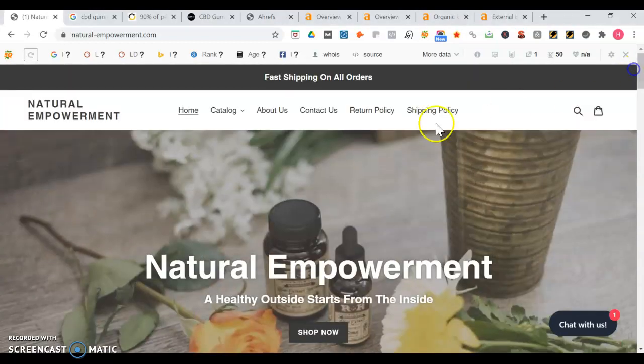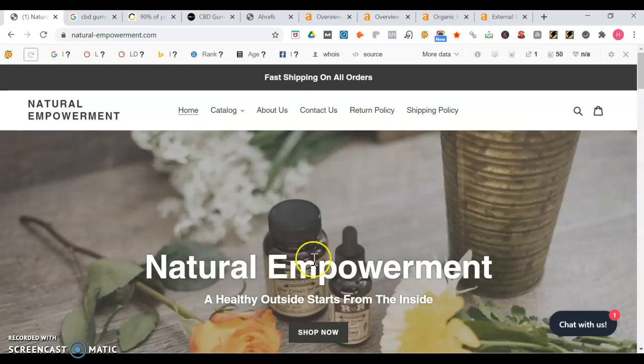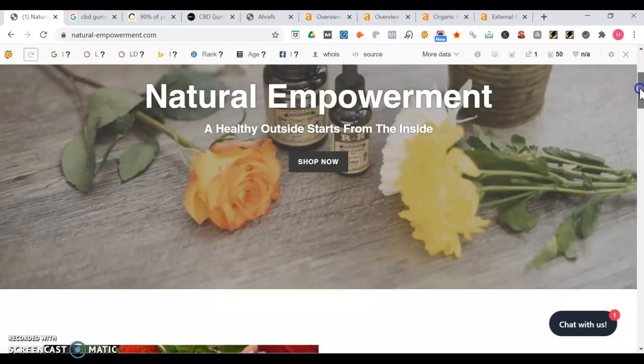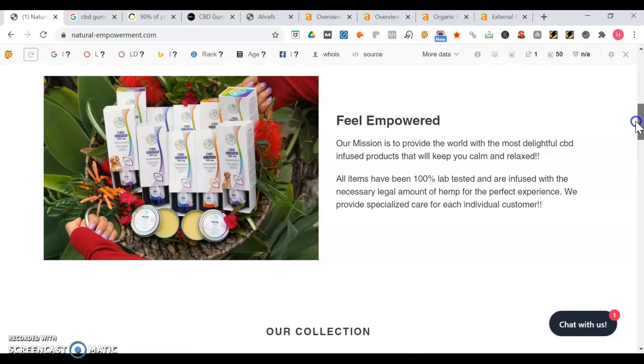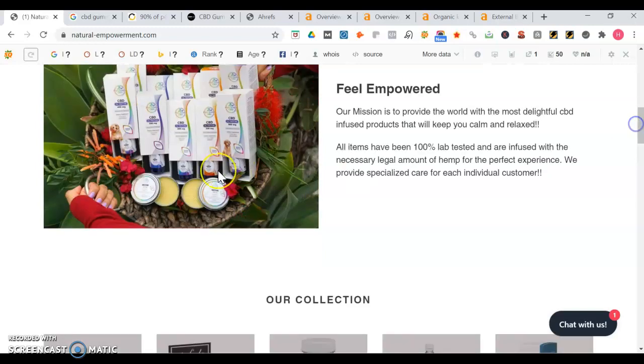I like right away how you have a clear call to action for shopping. You mentioned like healthy outside starts inside, so it's good you got your slogan here. You have that clear call to action, got some nice images on here as well.